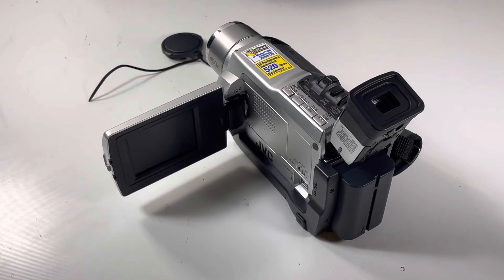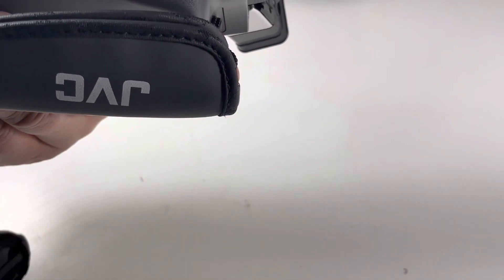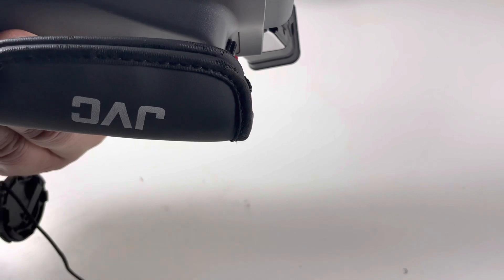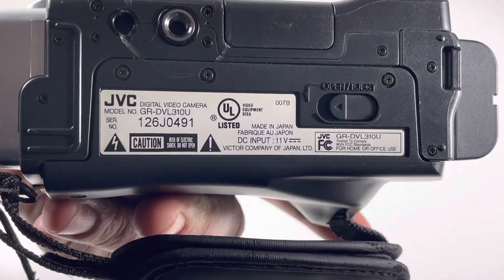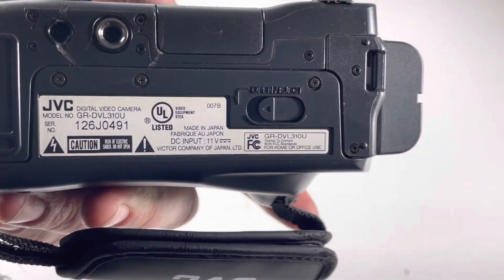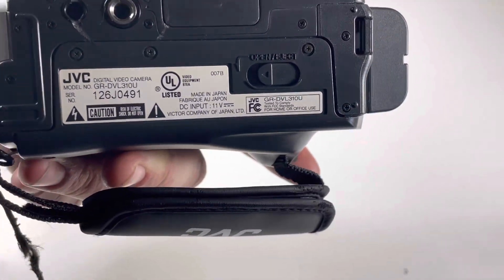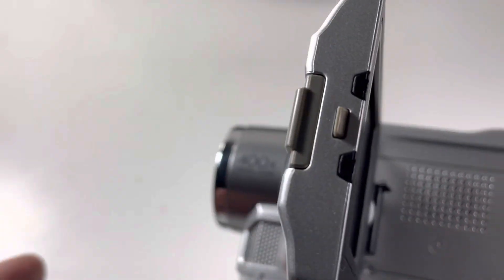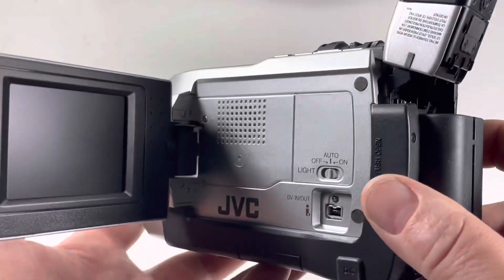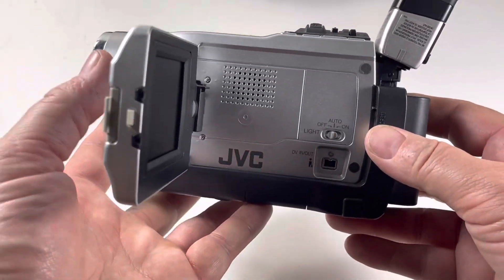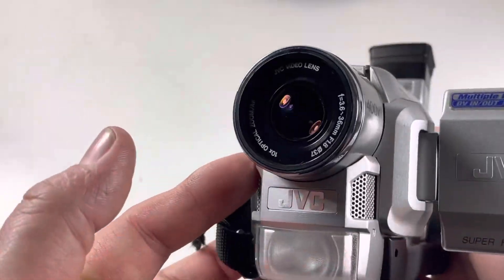Alright, JVC GR310U, GR-DVL310U. This is a mini DV video recorder.